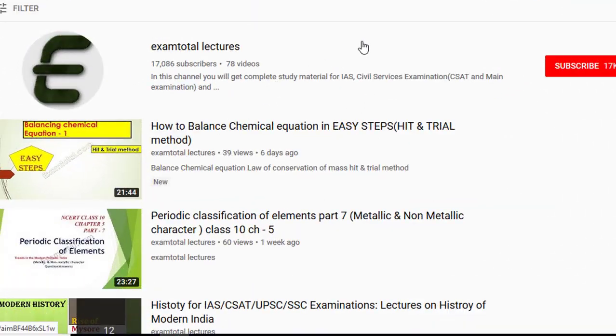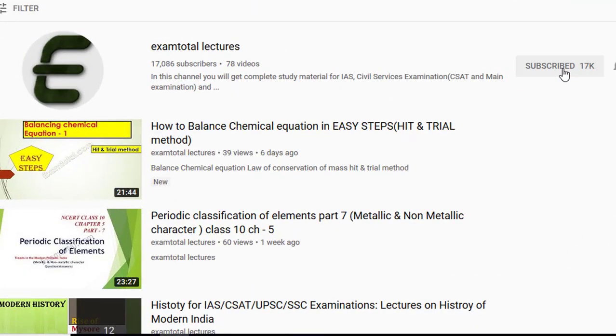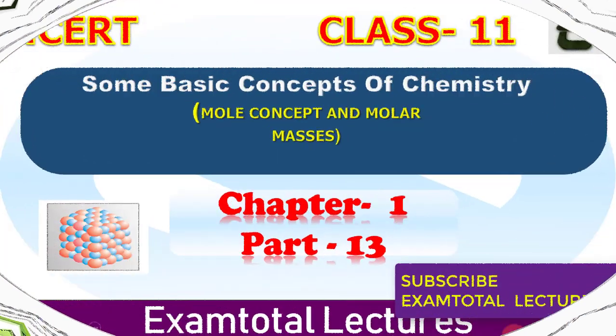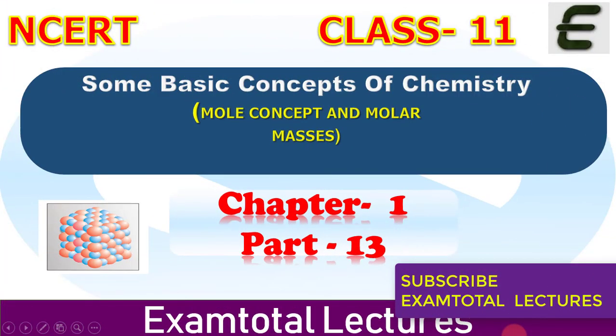To subscribe, click on the subscribe button and click on the bell icon for latest notifications. Hello everyone, welcome to Exam Total Lectures. This is part 13 of Chapter 1 of Class 11: Some Basic Concepts of Chemistry.